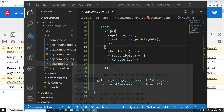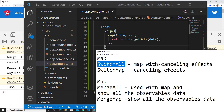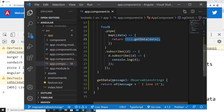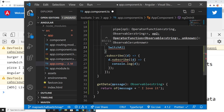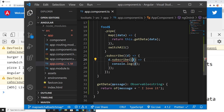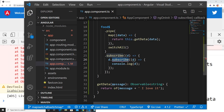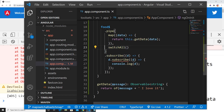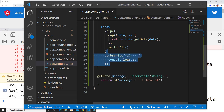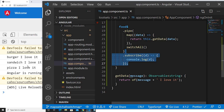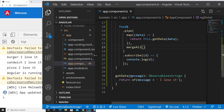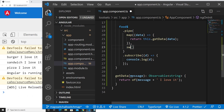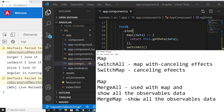Instead, we can use a flattening operator. For this case I'm going to use `switchAll`. So in the pipe, after the map, I chain `switchAll`. When I use switchAll I don't need to do a double subscription — just one subscribe. And I get the same result: 'burger I love it', 'sandwich I love it', 'pizza I love it'. If I used `mergeAll` instead I'd get the same exact result — so what's the difference?